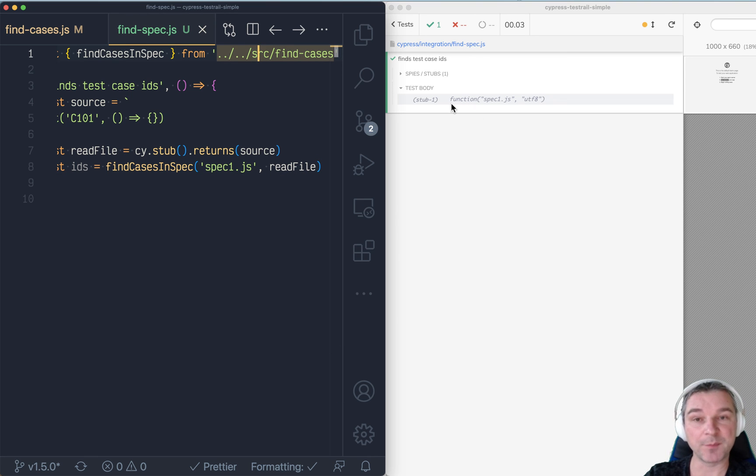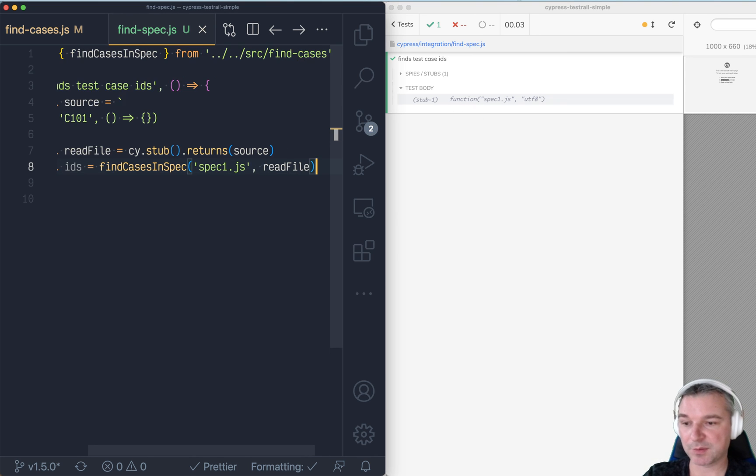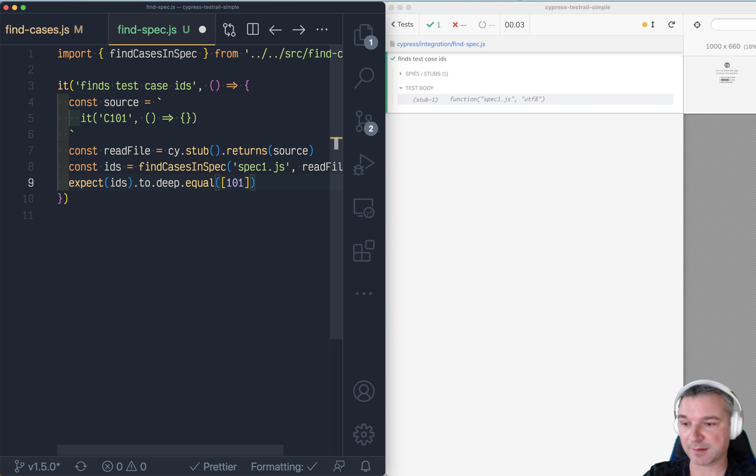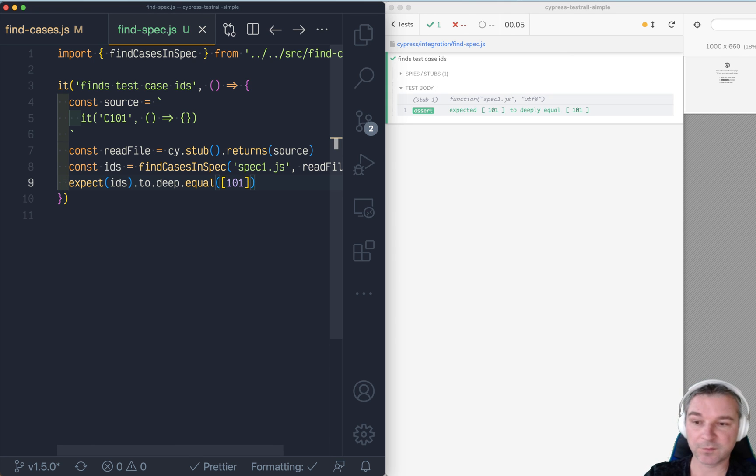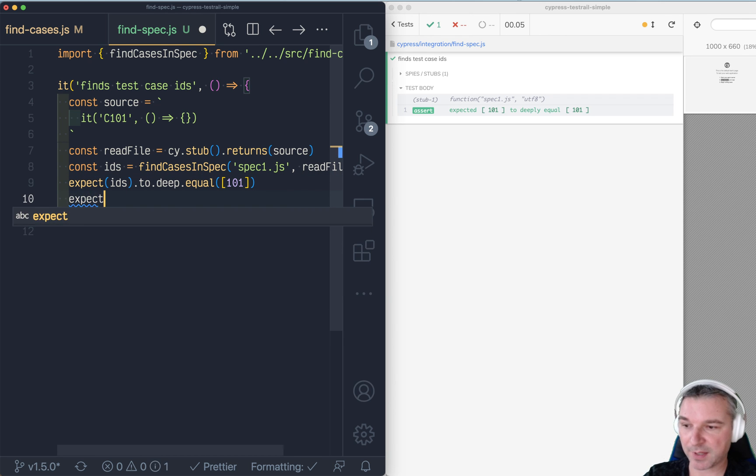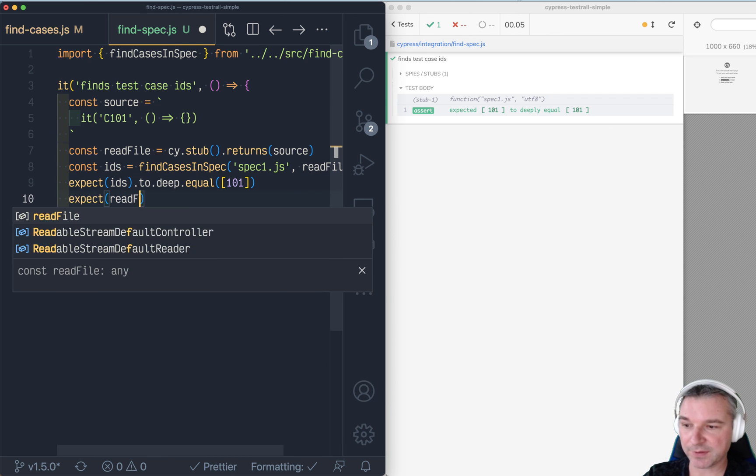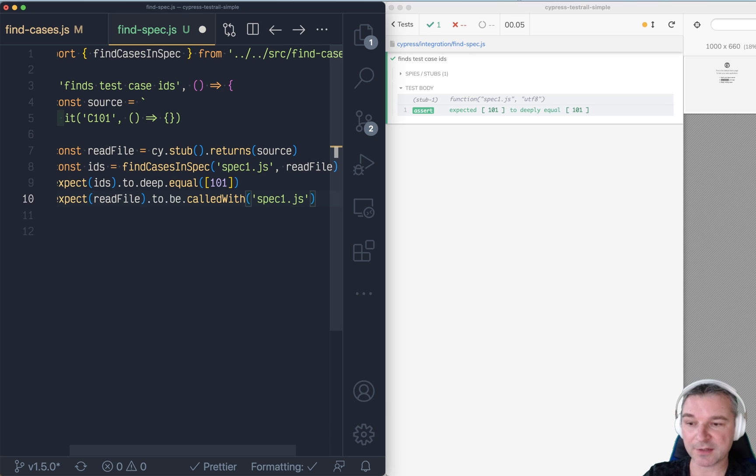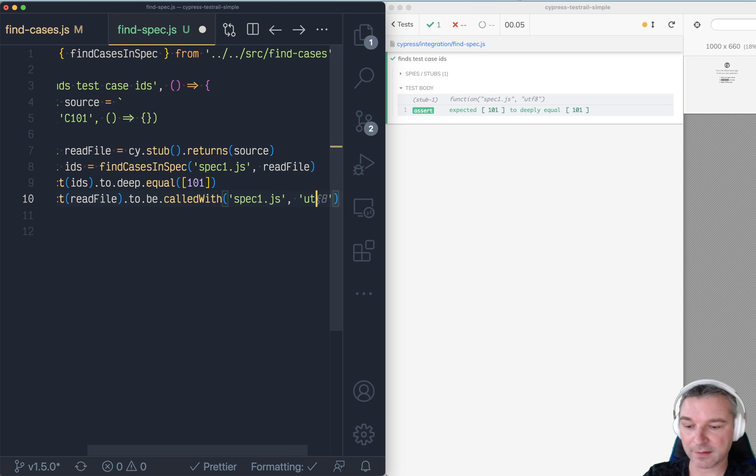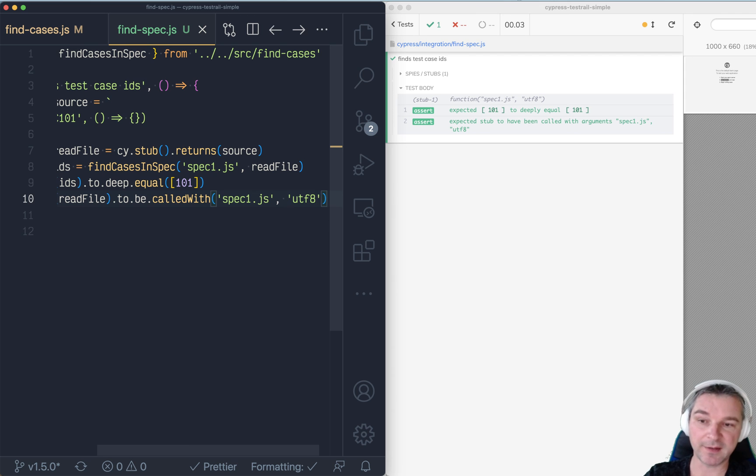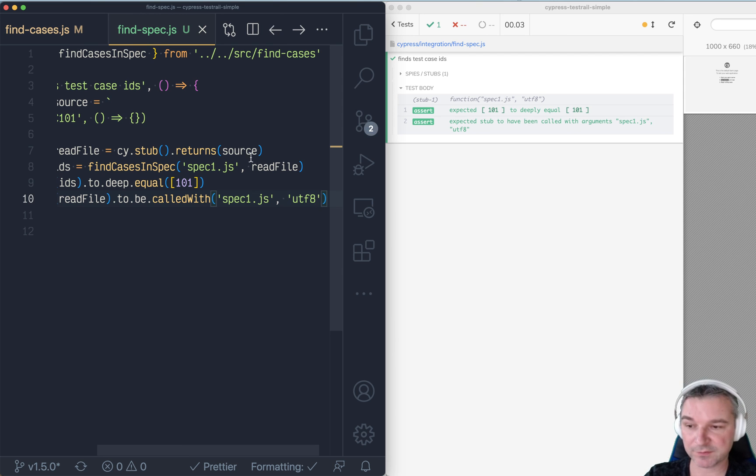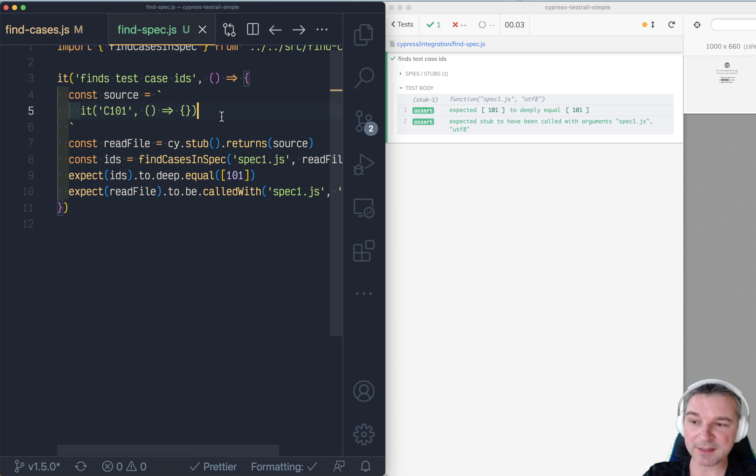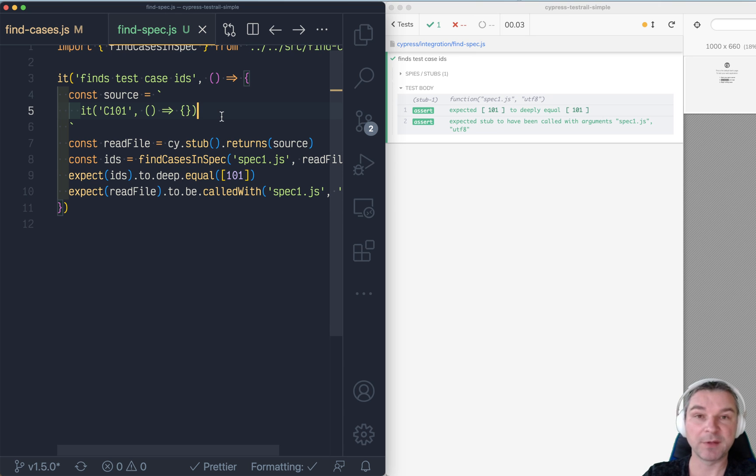you can see stub being called. And because we have all Cypress Chai assertions, we can say boom, you know, confirm the result. And even better, we can expect the read file to be called with spec, right? But not just that. It also should be called with UTF8 because that's how we call it by default from the source. And so we can extend this again and again.